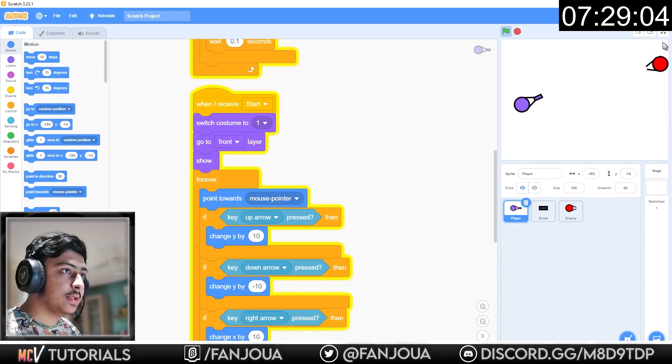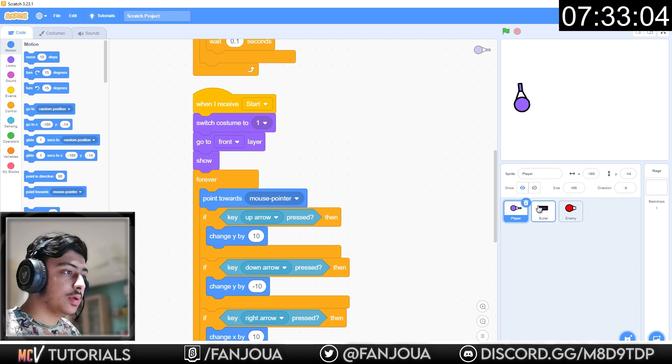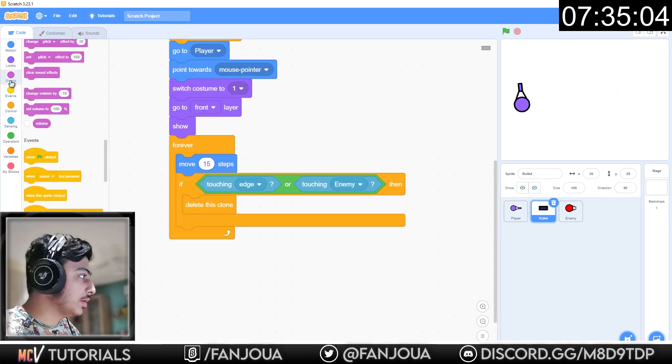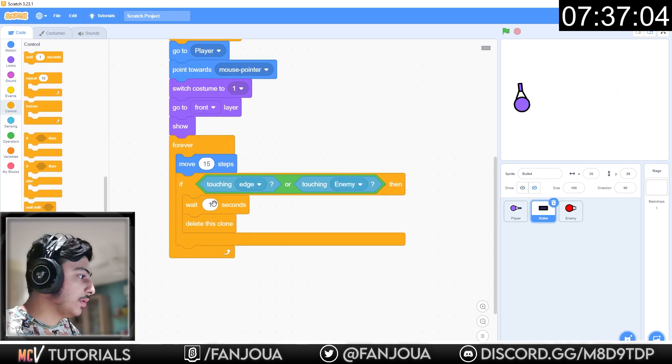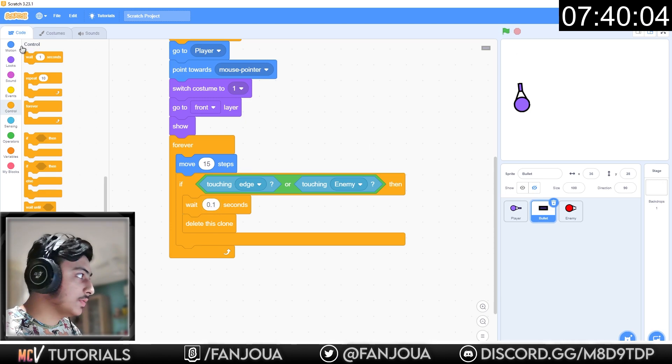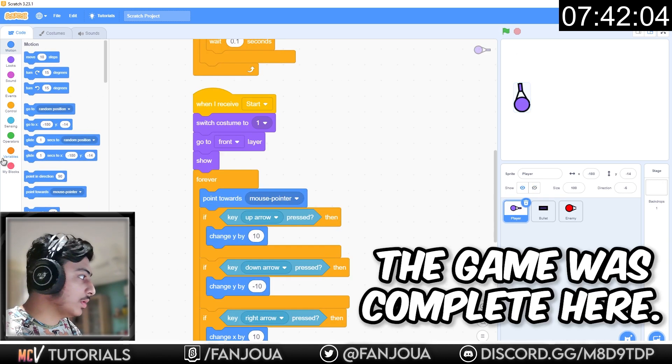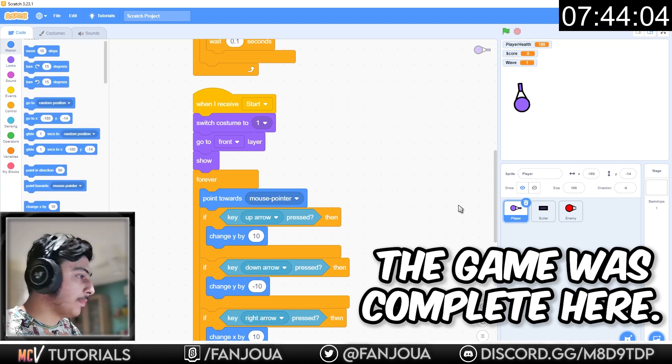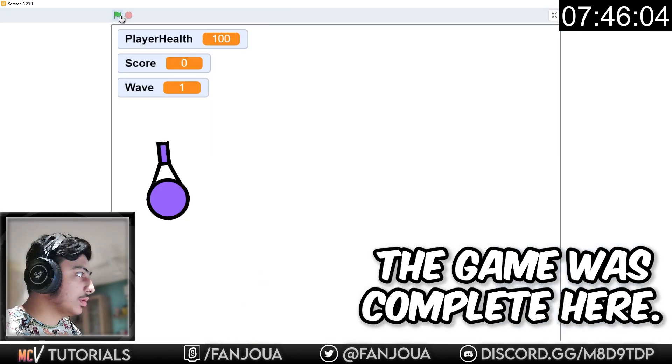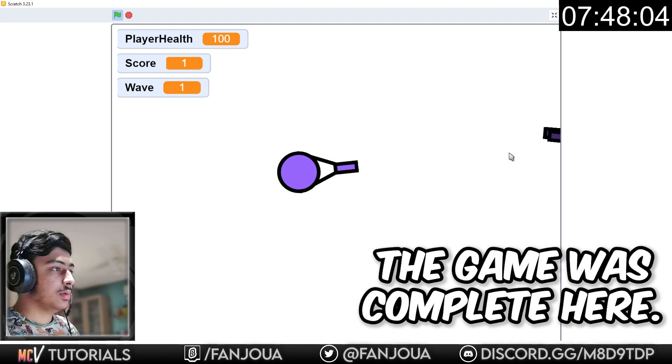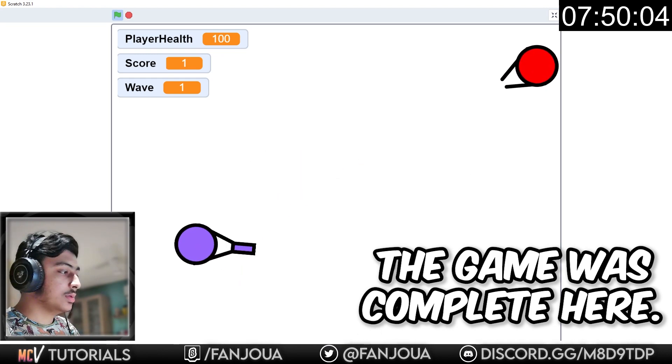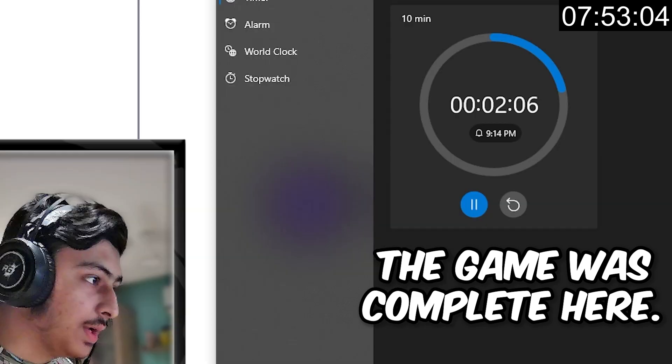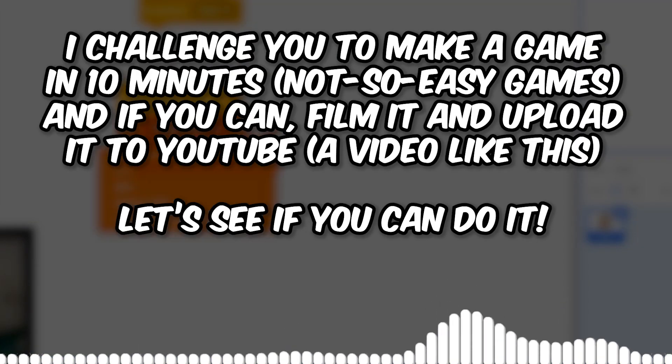Let's see. Oh sorry, we should add here wait for 0.1 second and this will work. Let's see the things. Okay, so I have completed the game. Let's see the time left. Okay, 2 minutes. So finally I made an entire game in just 7 minutes and 45 seconds.